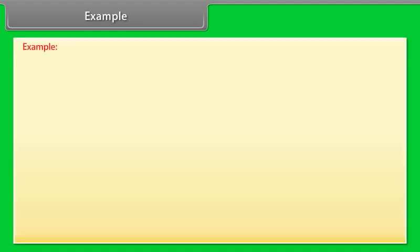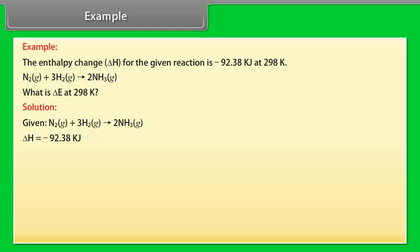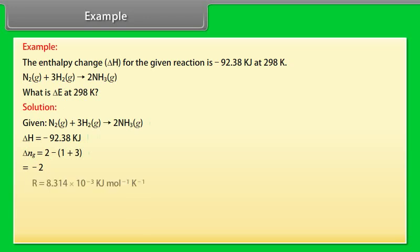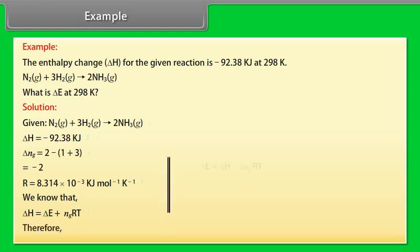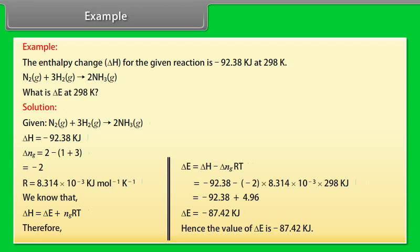Example: The enthalpy change delta H for a given reaction is minus 92.38 kilojoules at 298 K. What is delta E at 298 K? Given: delta H equals minus 92.38 kJ, delta NG equals 2 minus (1 plus 3) equals minus 2, R equals 8.314 times 10 to the power minus 3 kJ per mole per Kelvin. Using delta H equals delta E plus delta NG times RT, we get: delta E equals delta H minus delta NG times RT. Substituting values, delta E equals minus 87.42 kilojoules.